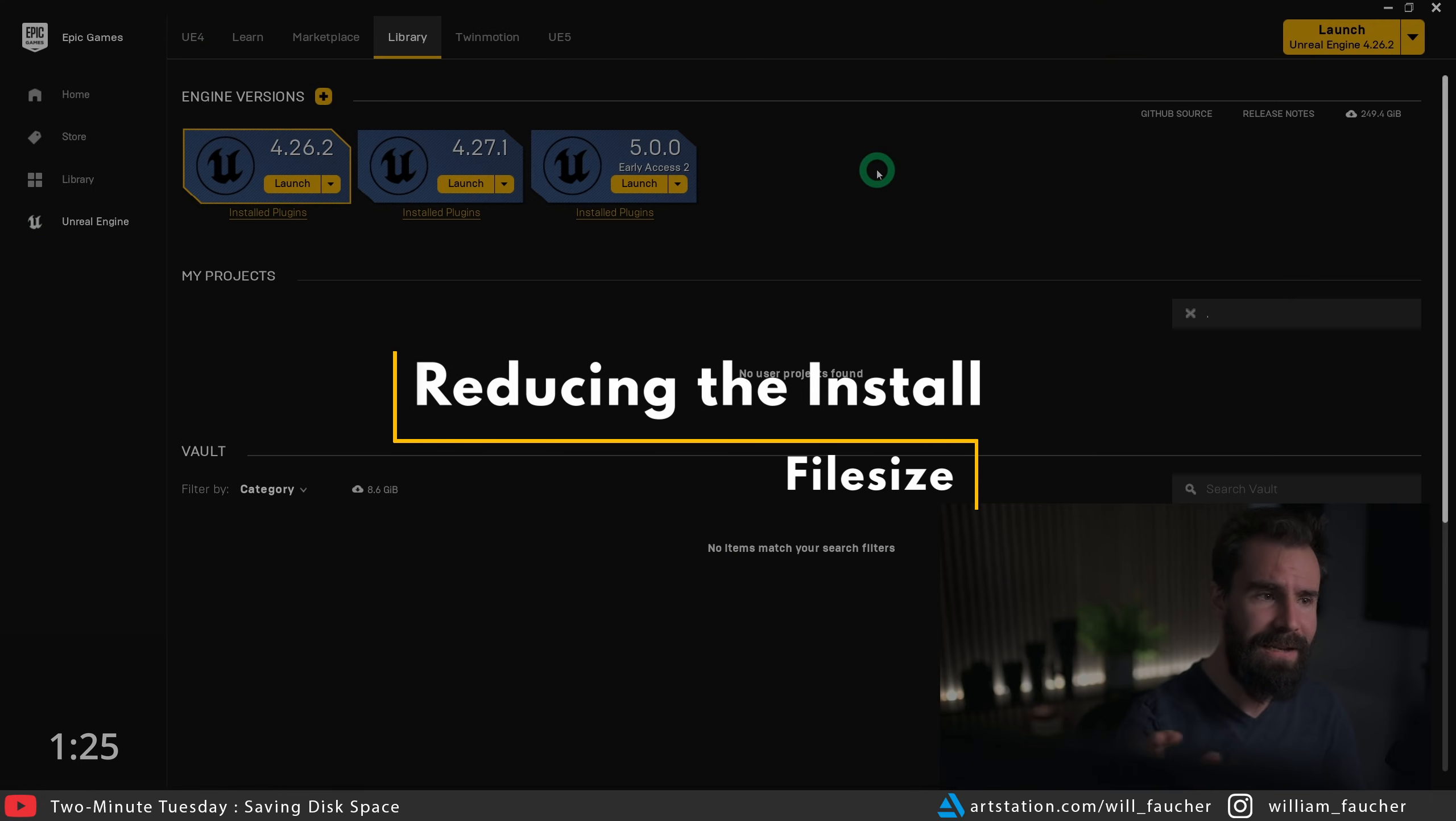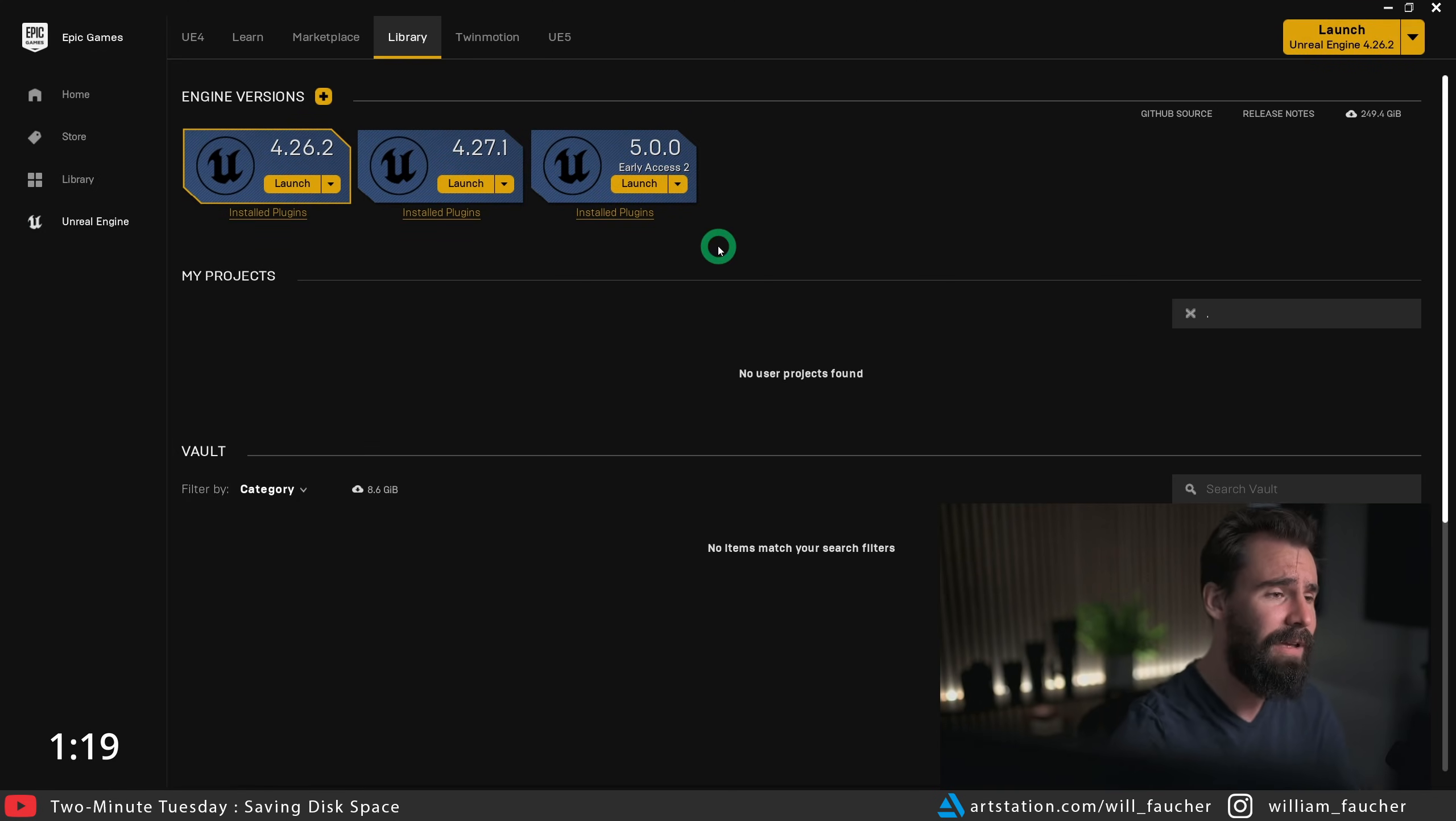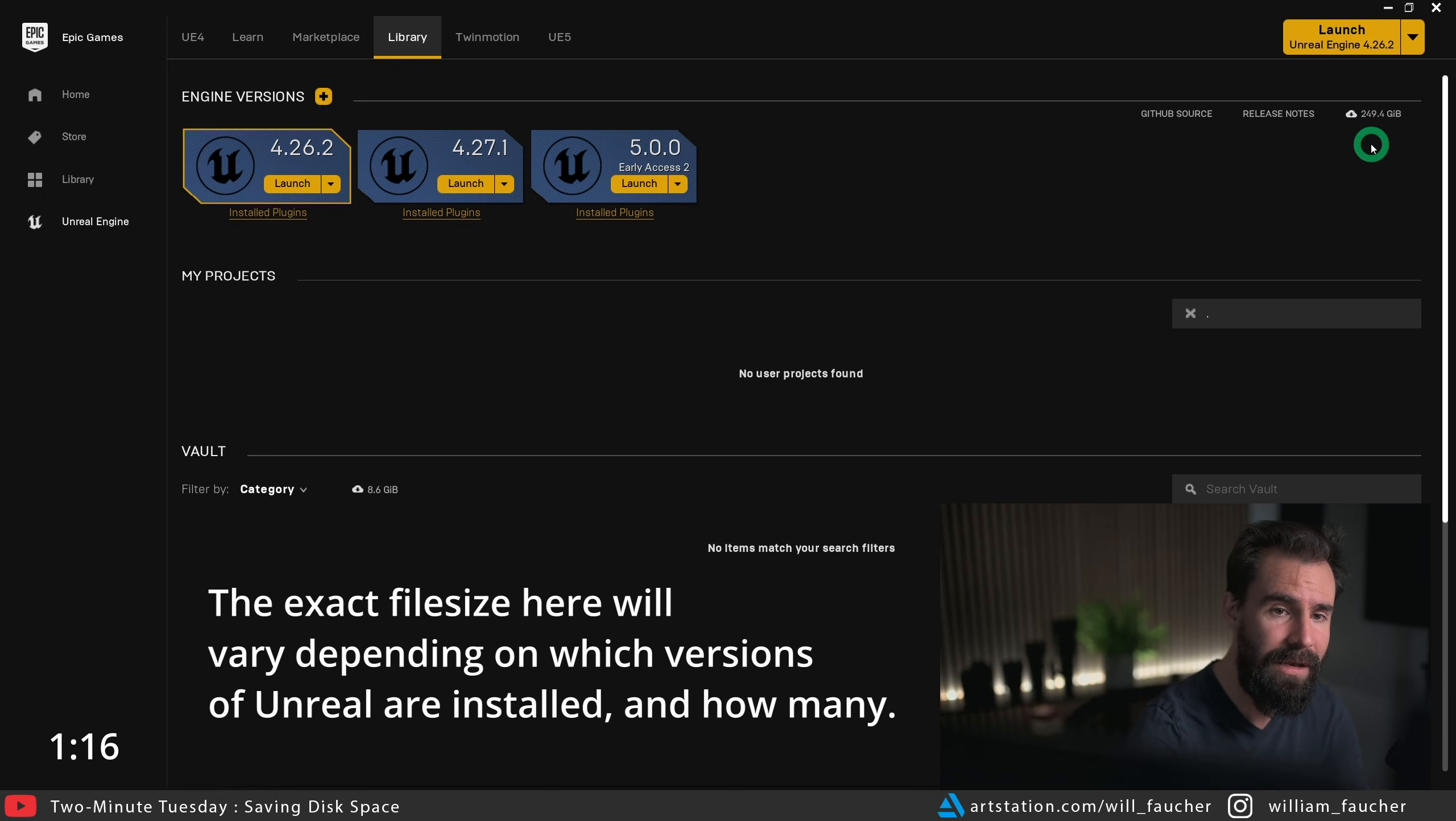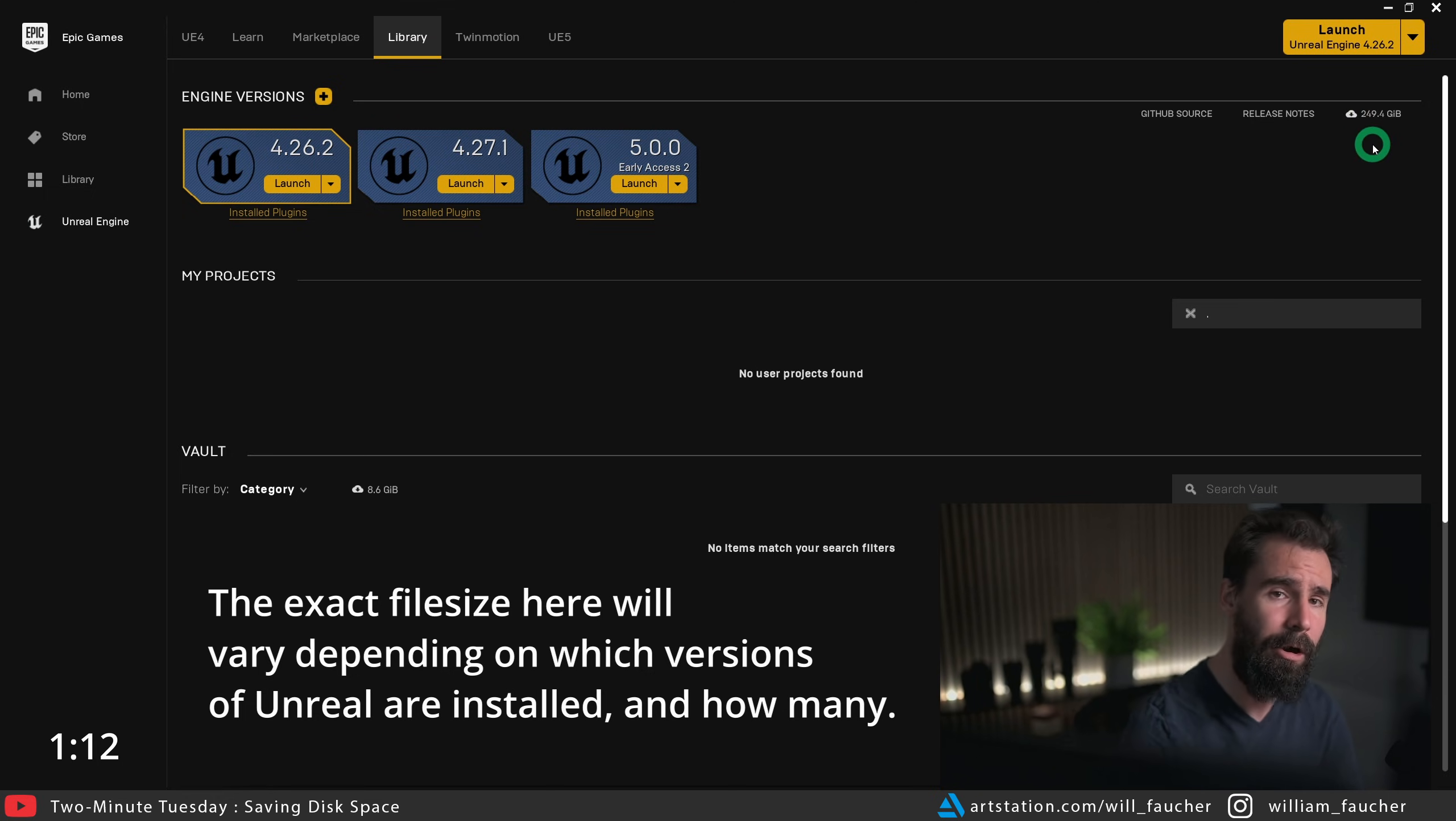So with that being said, let's get started by opening up the Epic Games Launcher. Now if you're anything like me and you have several versions of Unreal installed, you'll see here I've got 4.26, 4.27, and UE5 for production reasons. You're going to see right here that Unreal takes up 249 gigabytes of space on my hard drive.